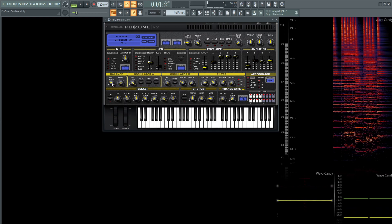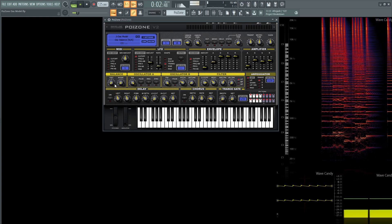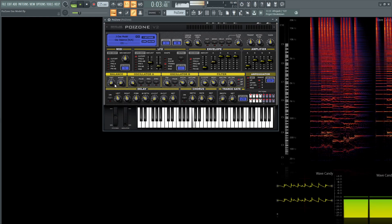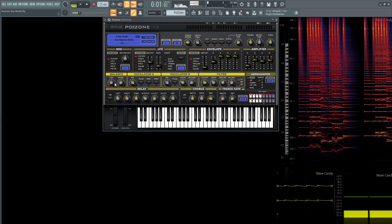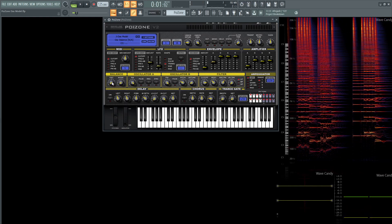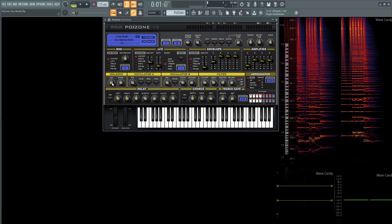Because if we had just oscillator A, it'd be a little bit too thin, I felt.